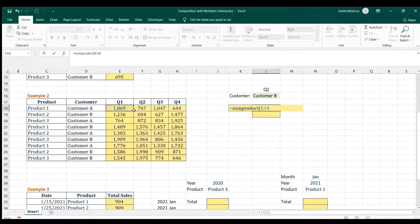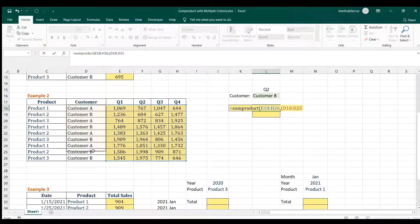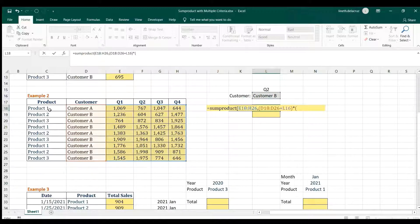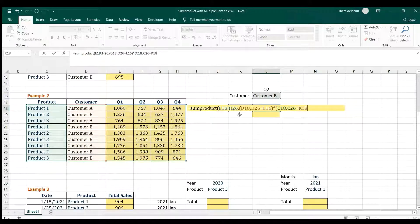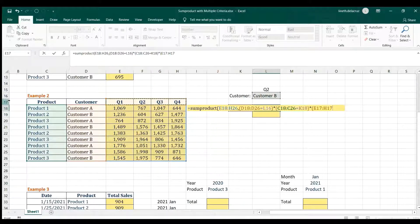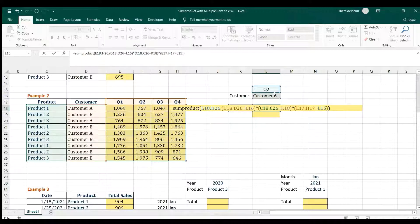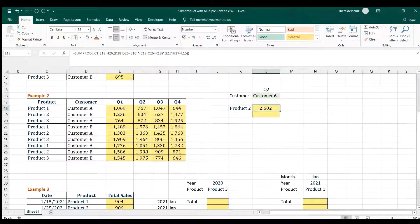SUMPRODUCT — I'm going to use all the results as the array, then comma. Open parenthesis for the first criteria — work on the customer, equal sign Customer B — combine it with the next one, the product: select all products, equal sign the required product, then asterisk the quarter. Notice this is a horizontal range working on a row — SUMPRODUCT can handle that too — equal sign Quarter 2. Close it, close it, close it, and you get the total amount for Quarter 2, Customer B, Product 2.